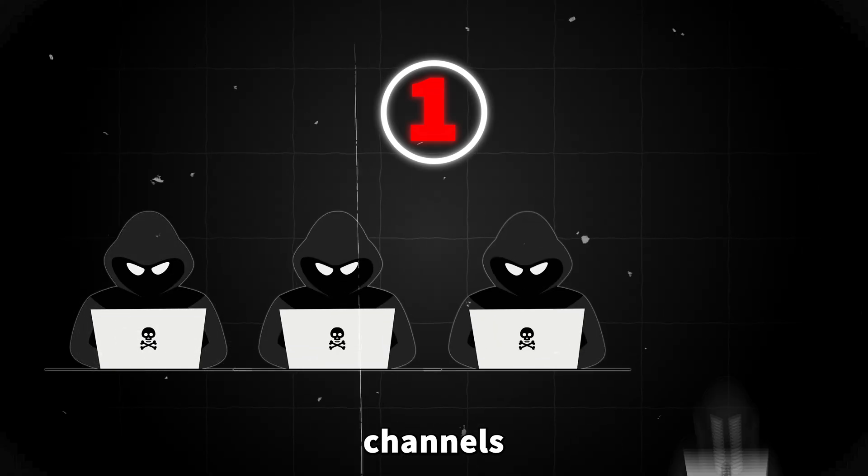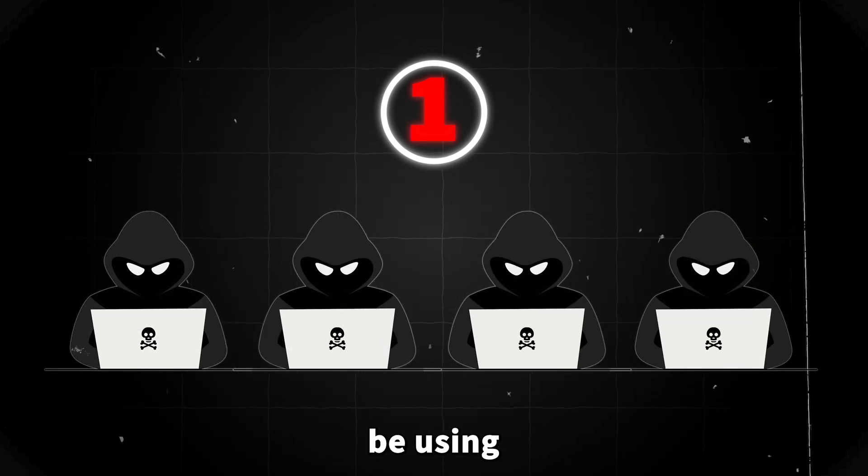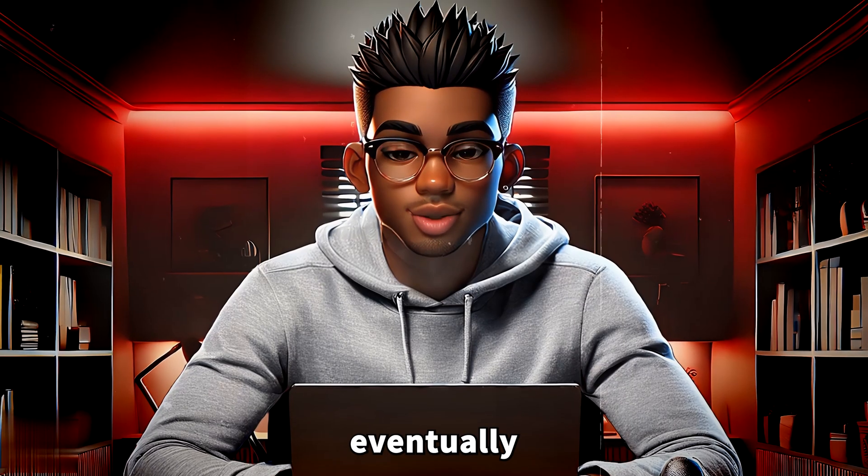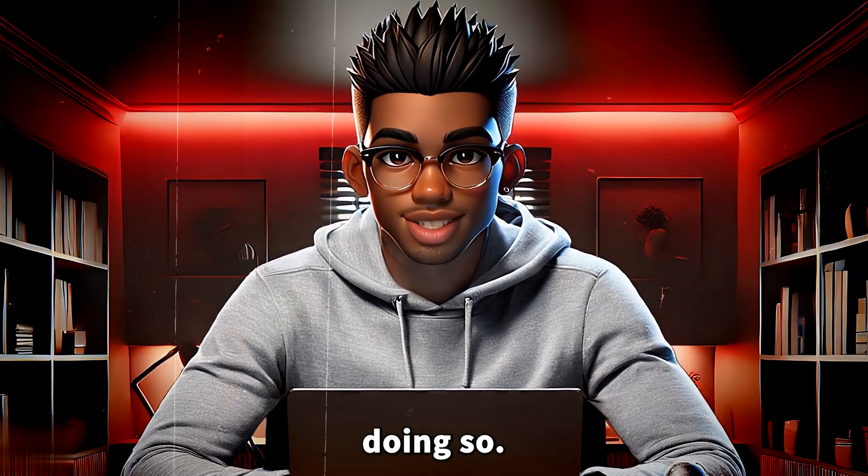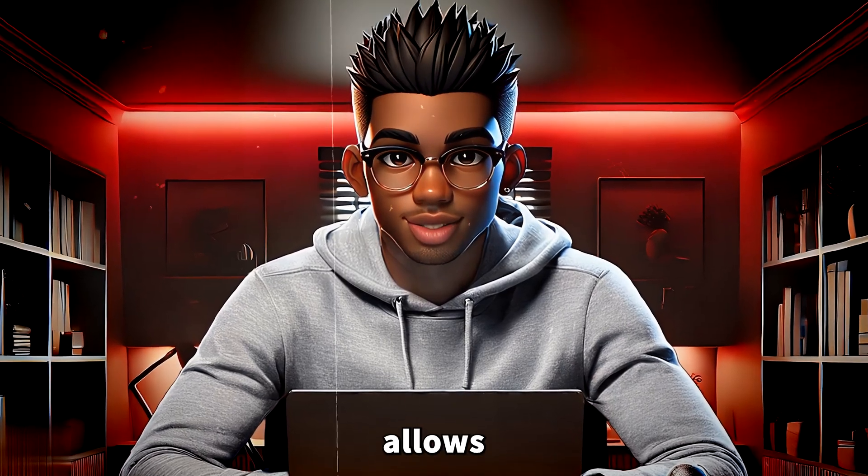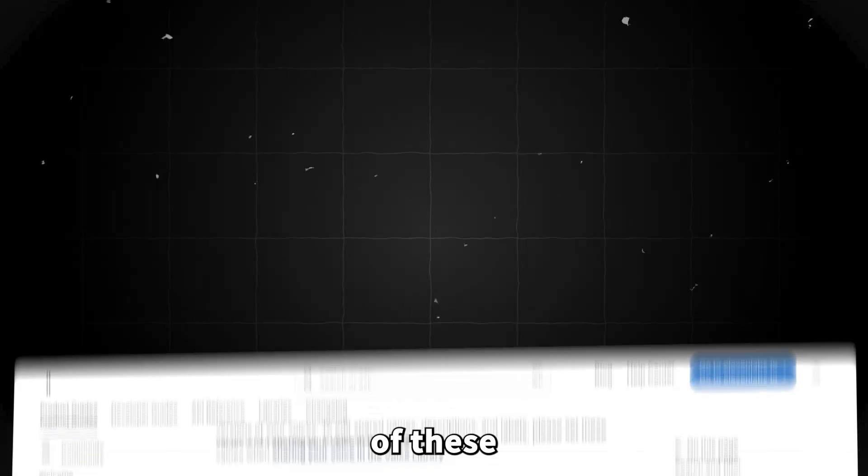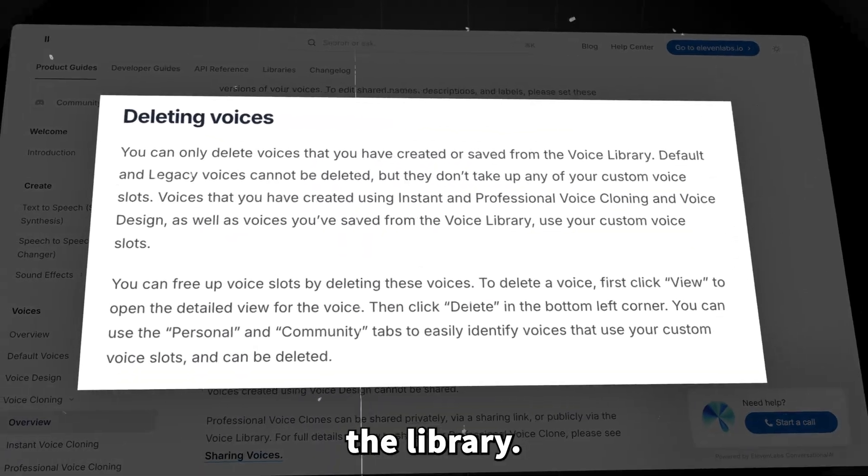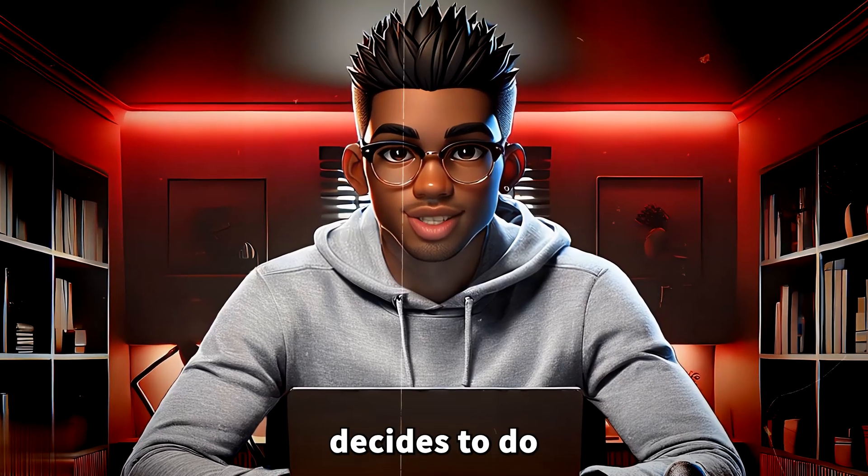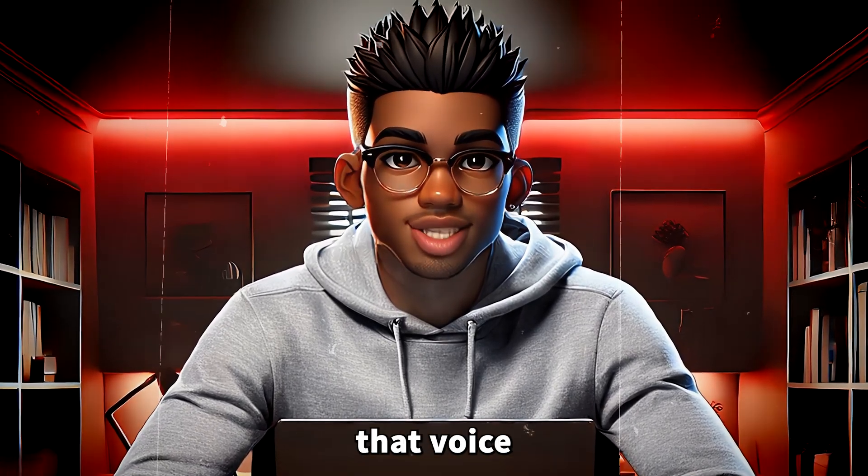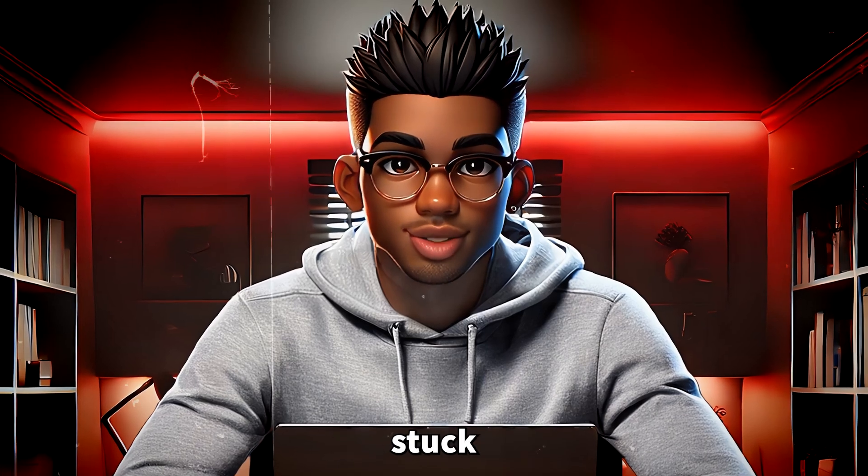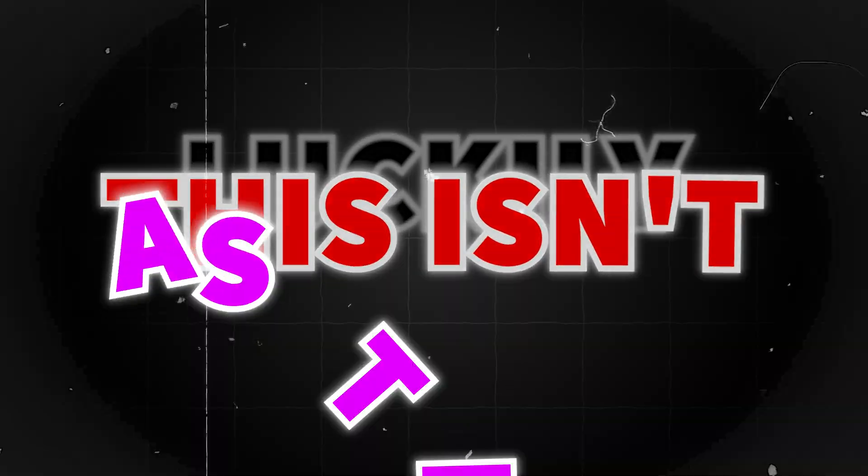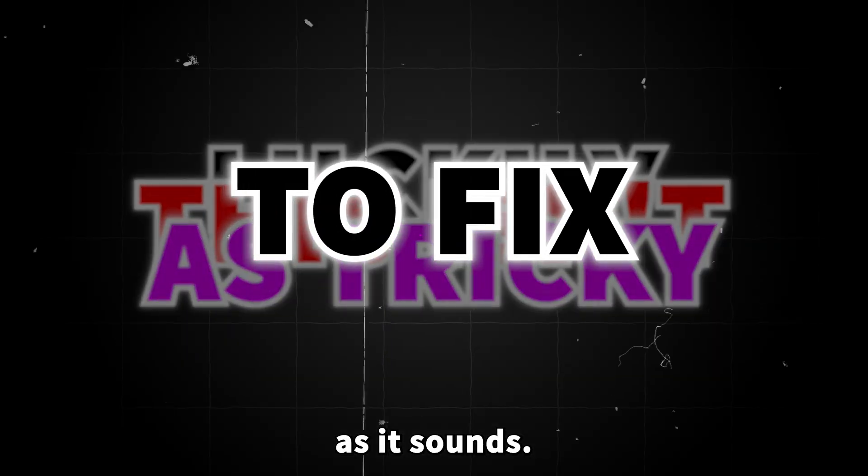The first problem is that loads of faceless channels might be using the same AI voice now or could eventually start doing so. And the second issue? Well, Eleven Labs actually allows the creators of these voices to pull them from the library. So if the owner decides to do that, creators who use that voice are suddenly stuck rebranding their entire channel. Luckily, this isn't as tricky to fix as it sounds.